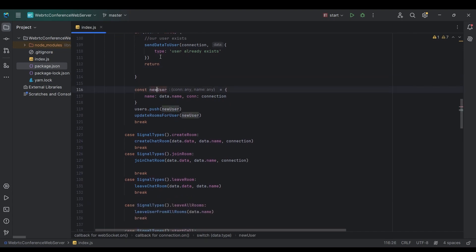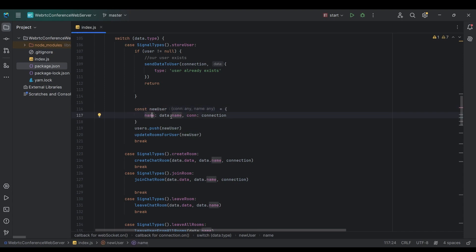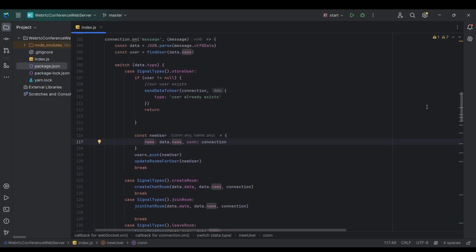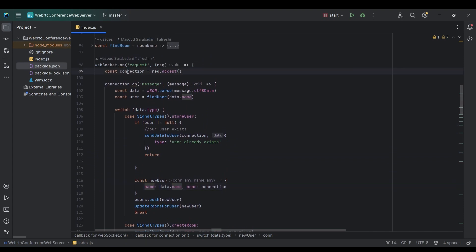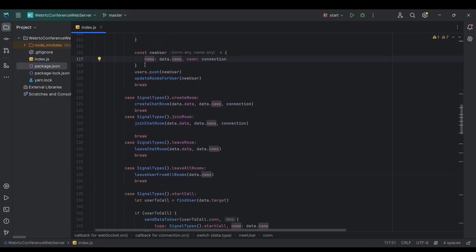If the user doesn't exist and we didn't return, we create a new user object with the name from data.name (sent by the client) and the connection object from the accepted request. This user object is then stored inside our users array.